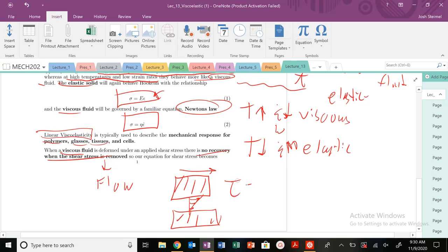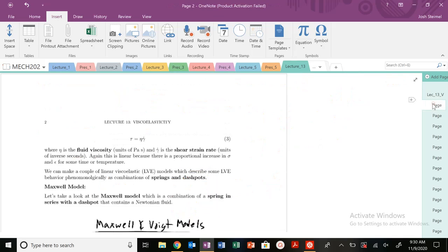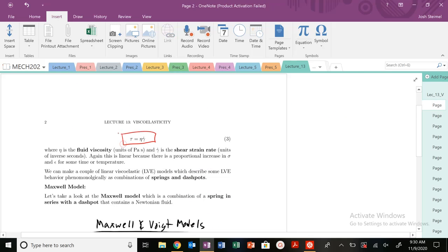You know this relationship, hopefully, from your fluid mechanics courses. Again, right here, we've seen this before. Our fluid viscosity and then our shear strain rate here. And it's going to be linear because there's this proportional increase in stress for some strain at some time and temperature.